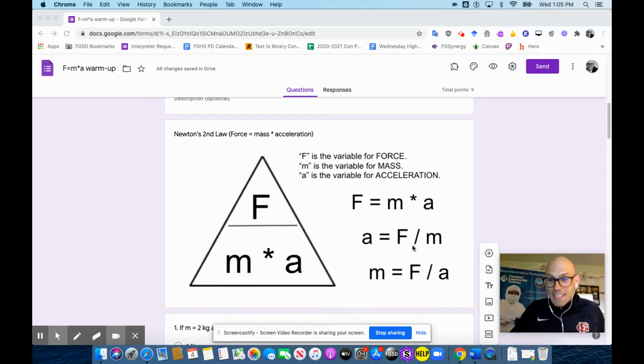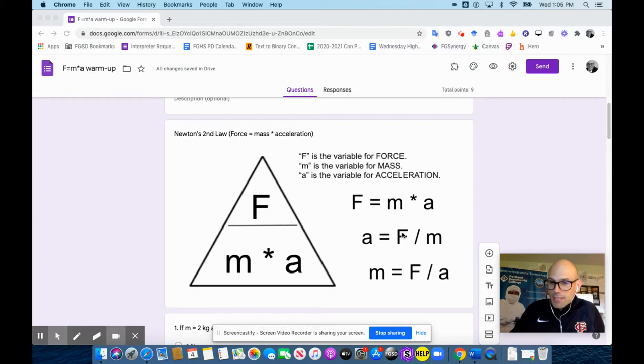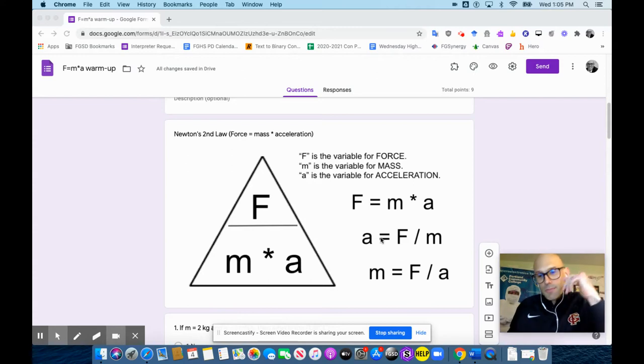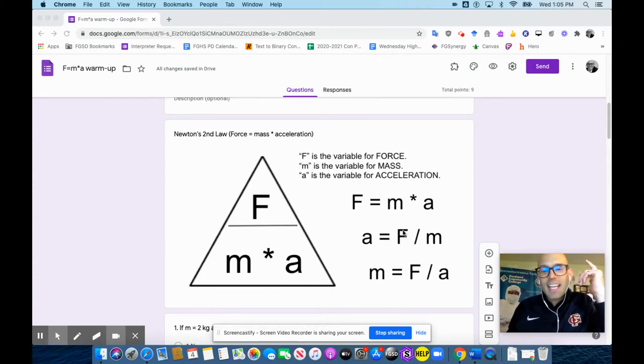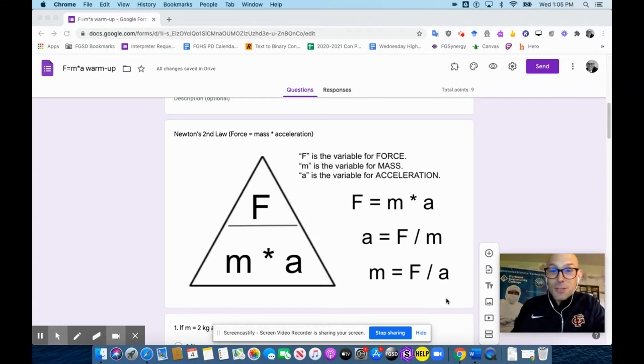Yeah, I think that's the best way to think of that. Acceleration is the force on an object divided by its mass. Or the resulting acceleration of an object is the force applied to it divided by... Okay, whatever. We're just going to do some calculations.